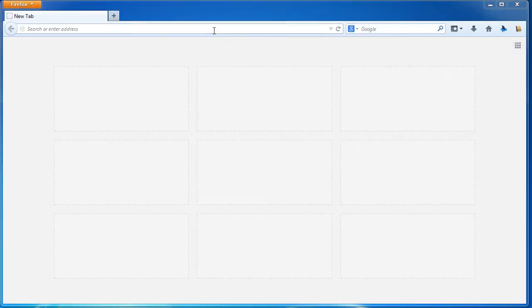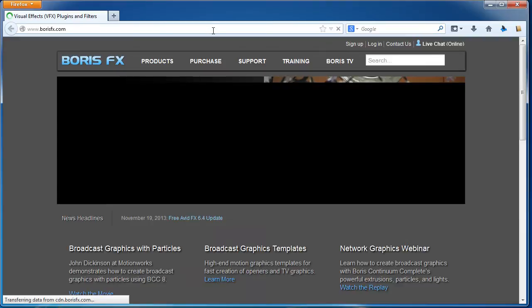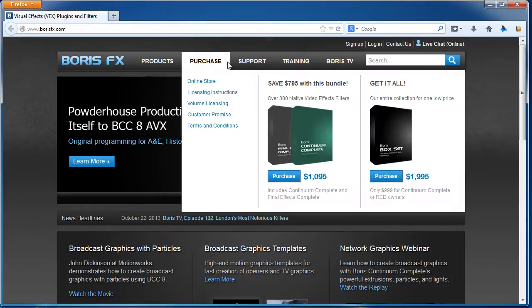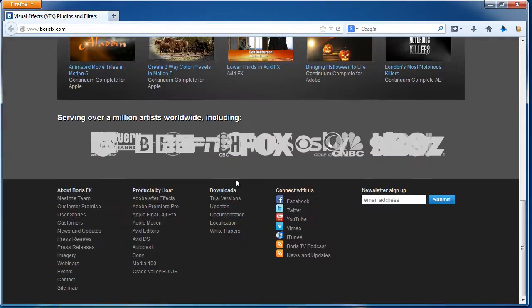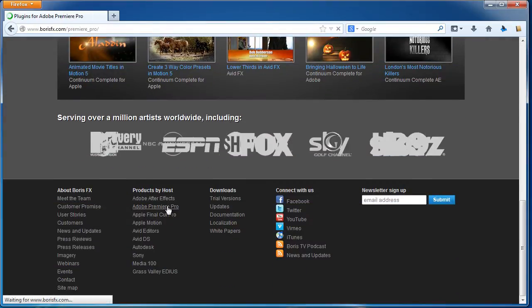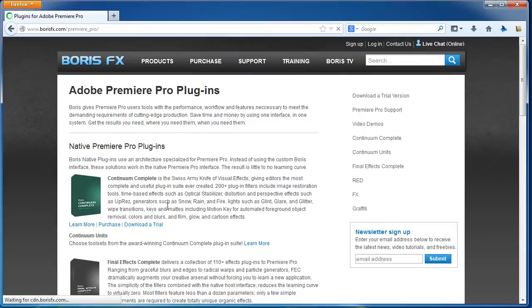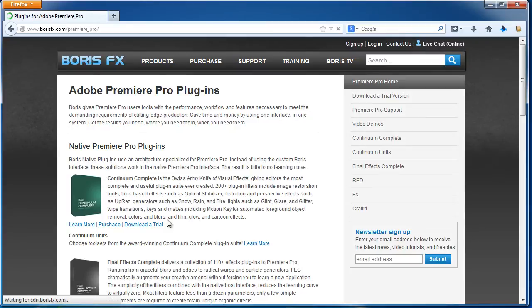For this tutorial, we will be using the add-on named Boris. You can download the add-on by logging on to borisfx.com and moving to the Premiere Pro section. We will be using the Boris Continuum Complete package, which comes with a wide variety of video effects, including the watercolor effect.